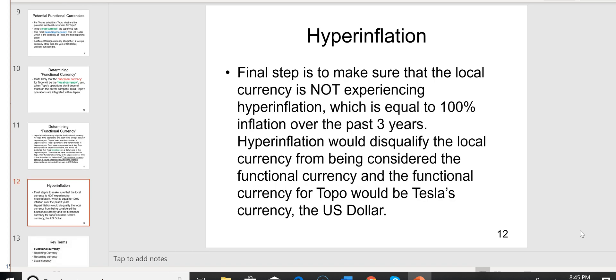So we're going to conclude that the yen is the functional currency for Topo, because all of their transactions are denominated in yen and all their key people live in Japan.